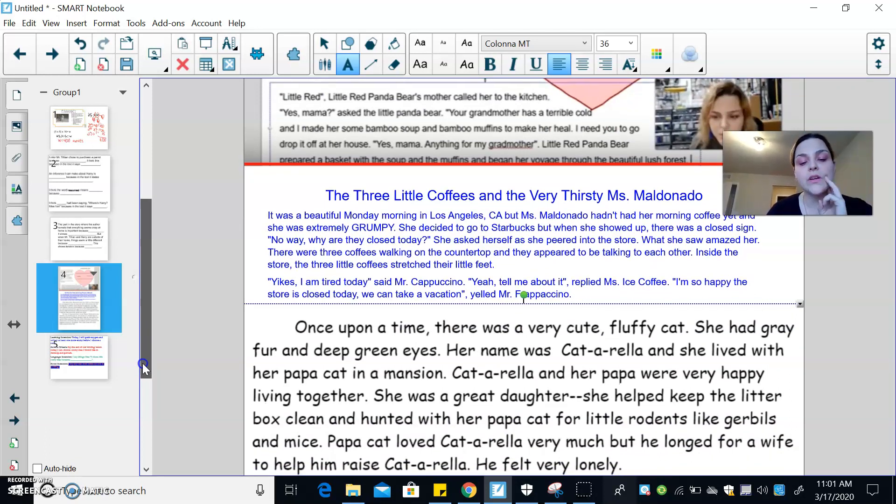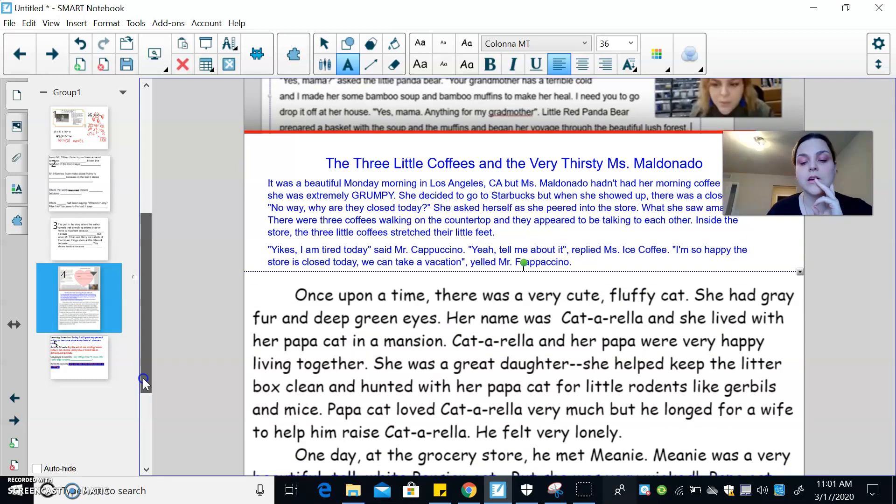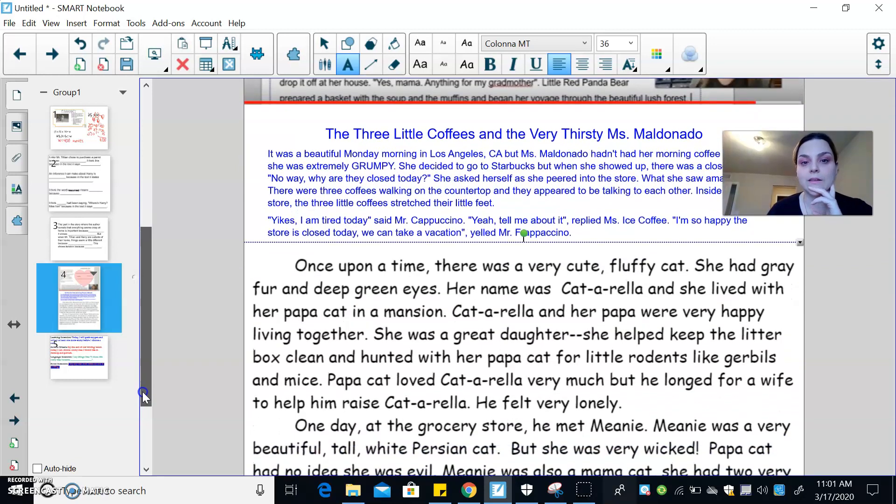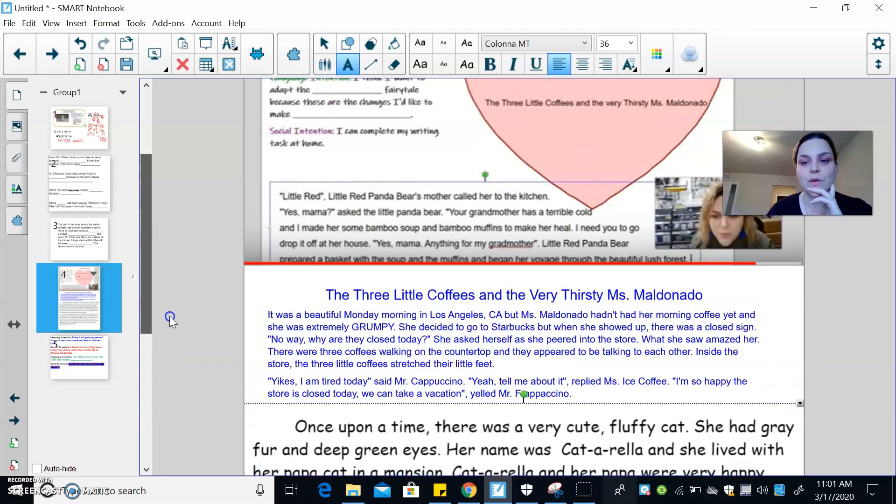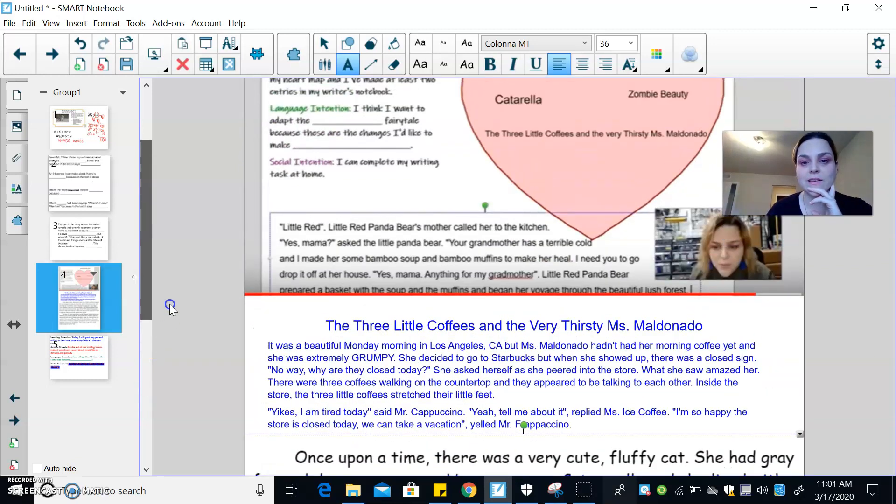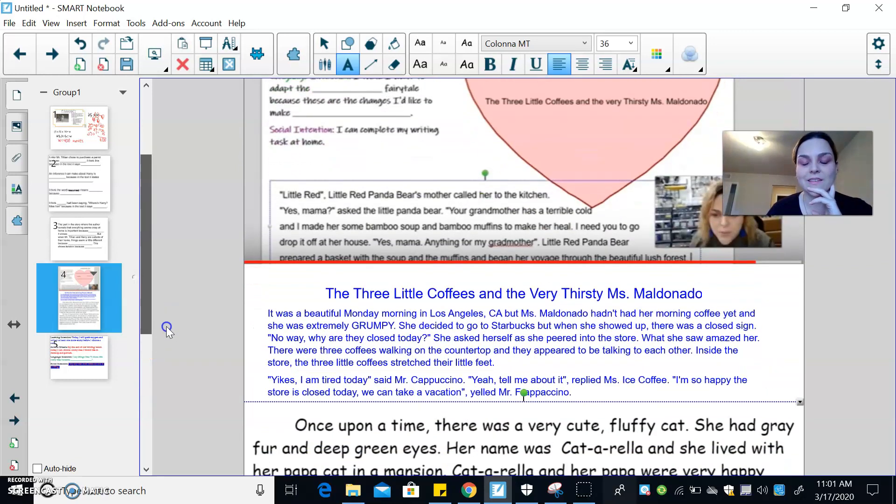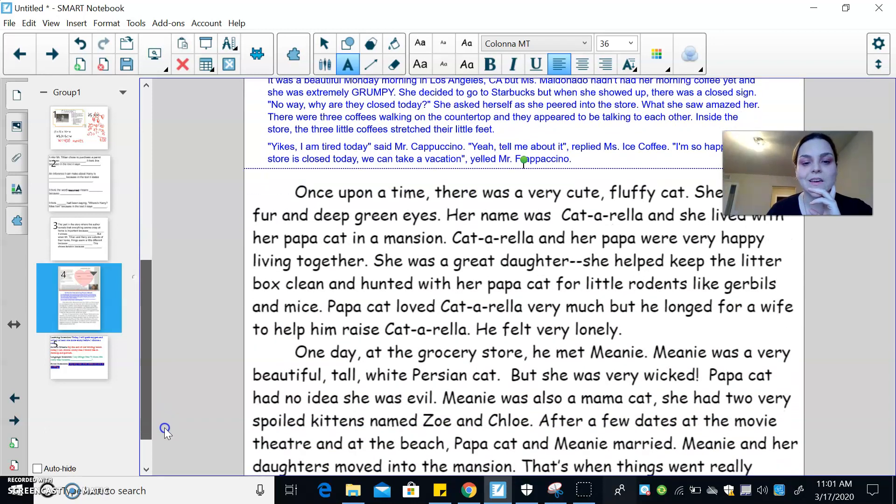And then the third one is Catarella. So if I go back, it's like Cinderella, but about cats.